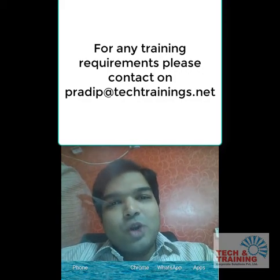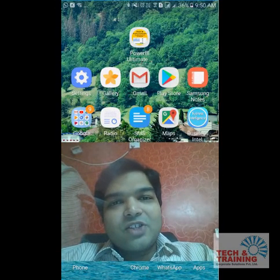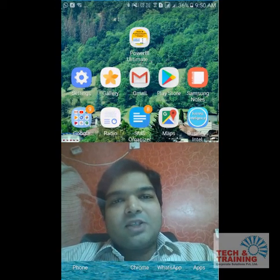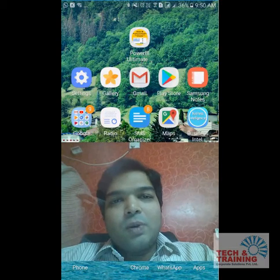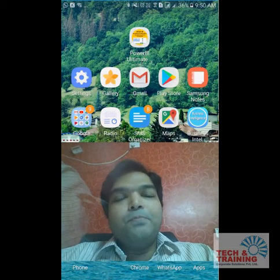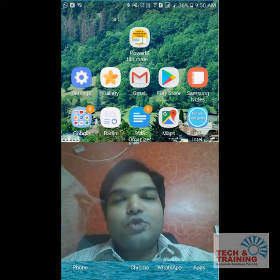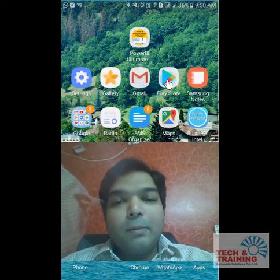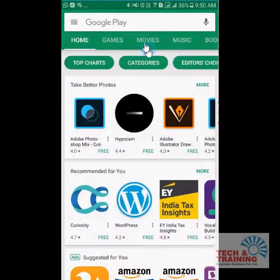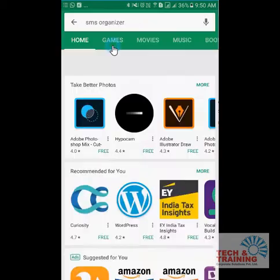So friends, do not worry. I have the solution to this problem, and the solution is extremely simple. You just have to go to the Play Store and download an application called SMS Organizer.